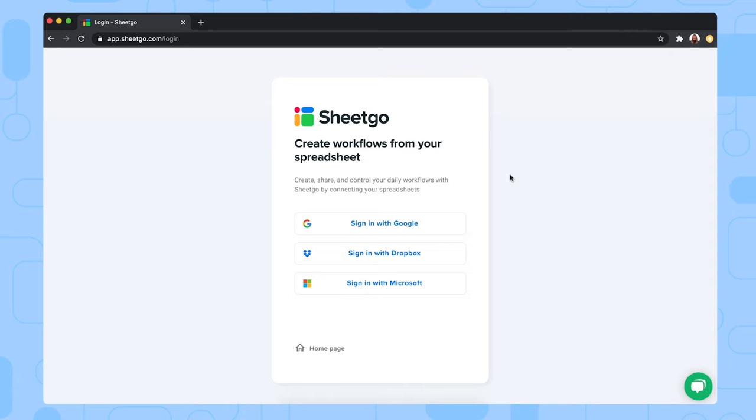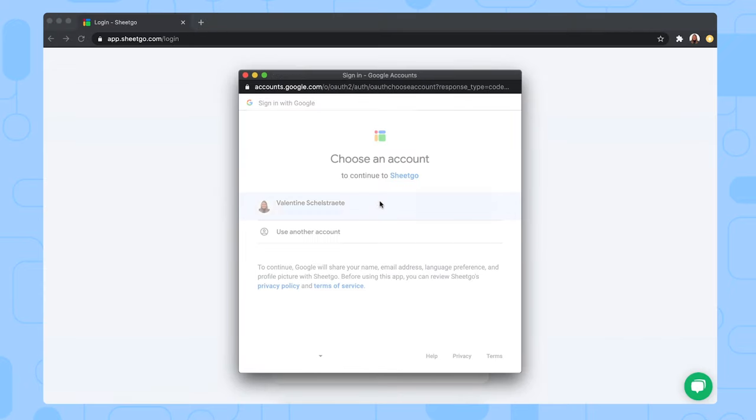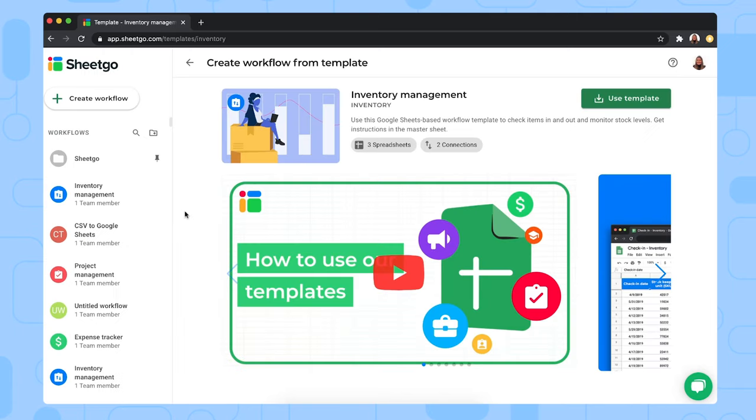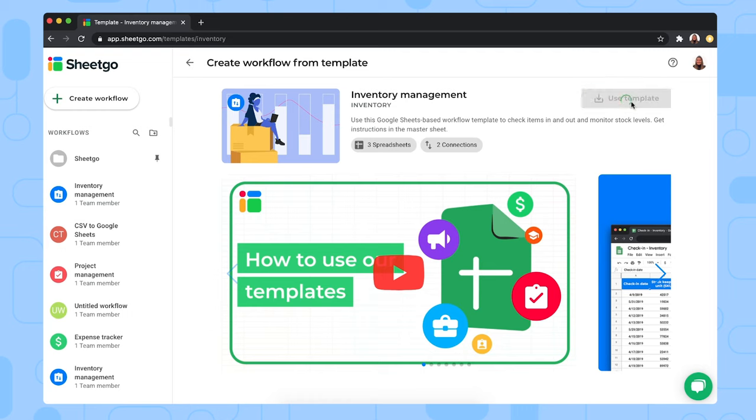To install the template, simply click on the link in the description below. And it will take you to the Xico's web application where you can sign in with your Google account. So let's do so. There we are. We now simply click on use template to install it to our own Google Drive.